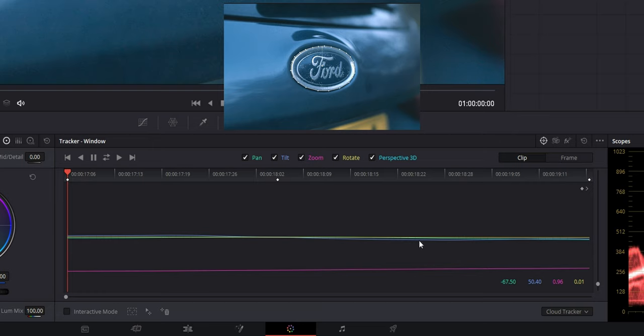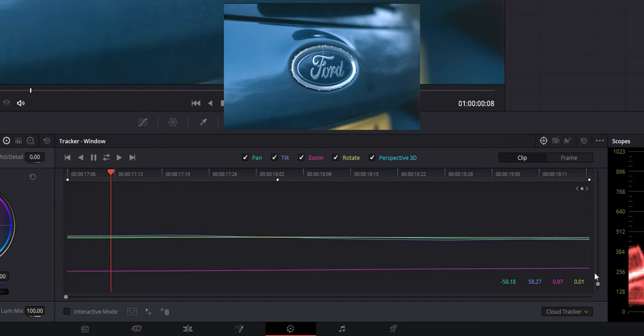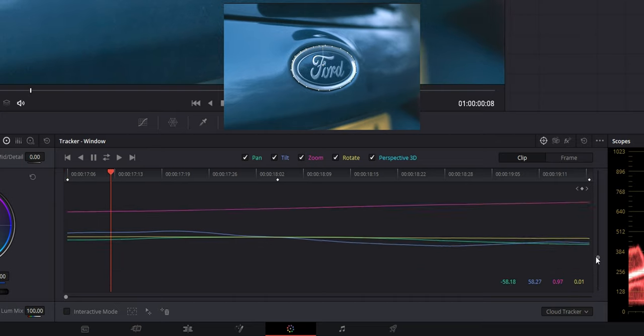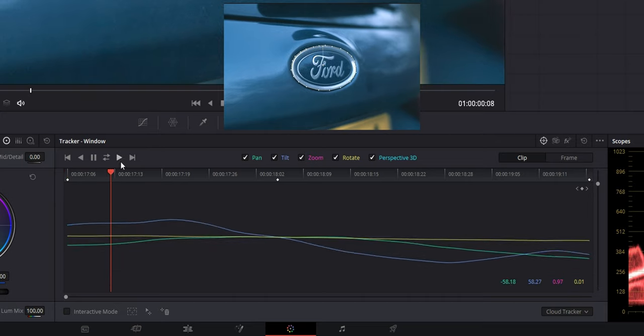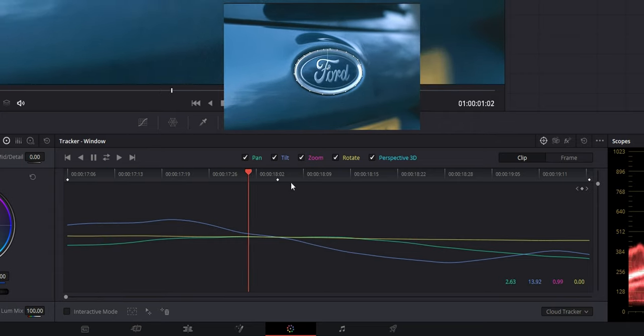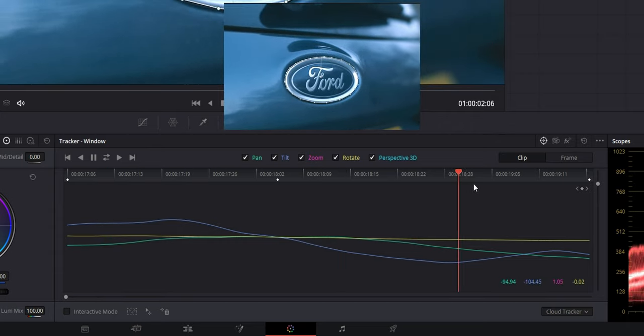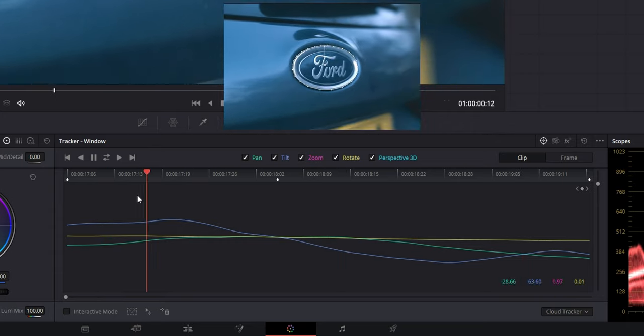So now as you can see we've got some lines here and that's actually our tracking data. So if we zoom in a bit, you can see the different axes and things, the zoom, the tilt and the pan and you can see here it's just tracked that so perfectly. The wizards at DaVinci Resolve are just on another planet.